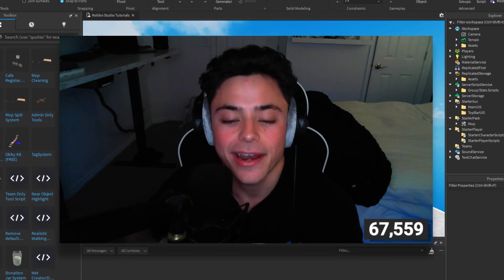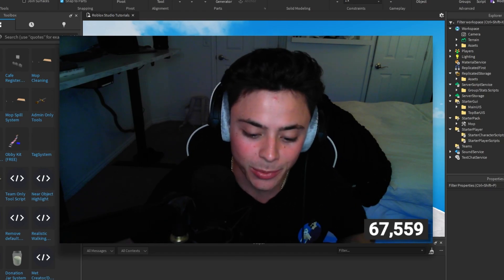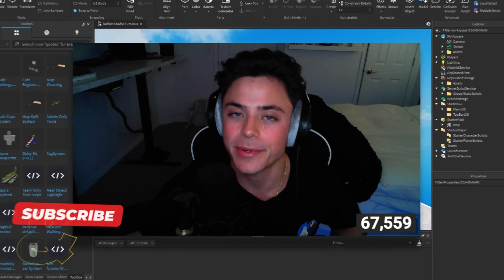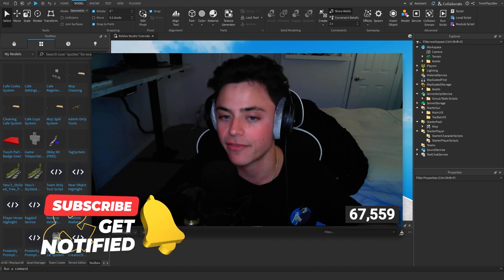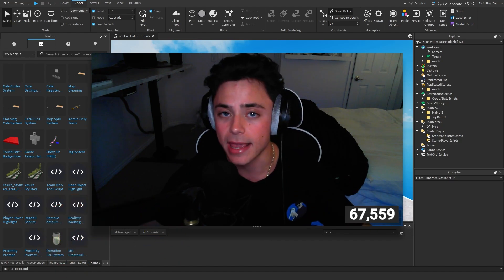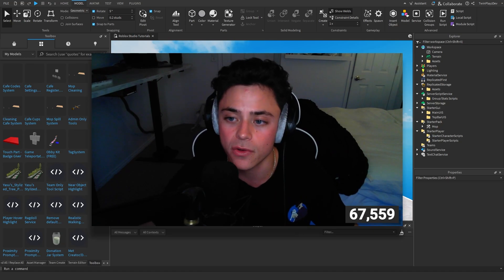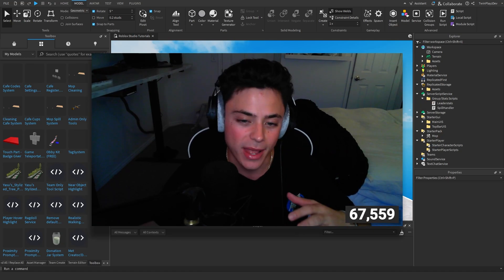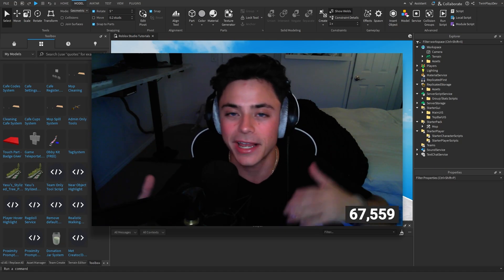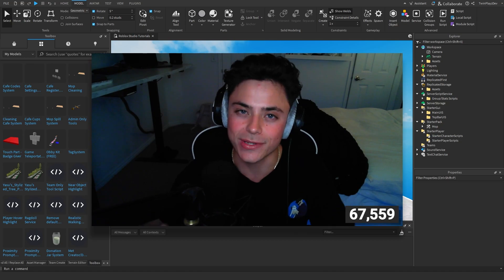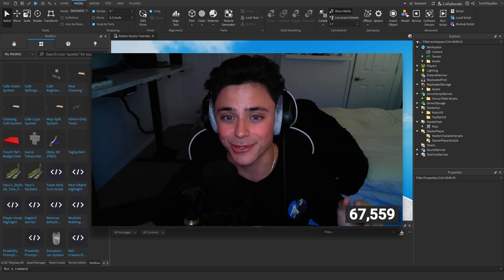Hello everybody and welcome back to another short tutorial on the YouTube channel. My name is FromPlays and in this short tutorial I'm going to be teaching you guys how to make a code GUI system for your cafe game. You can actually use this for any game, but this is going off of the cafe system.